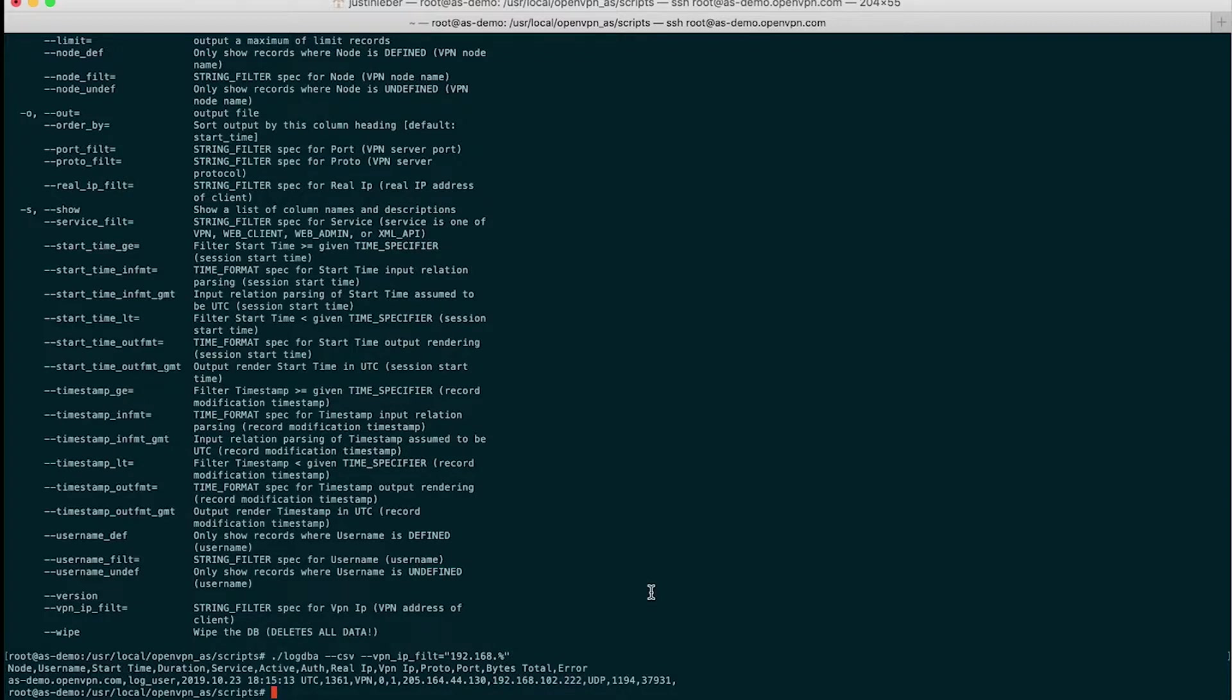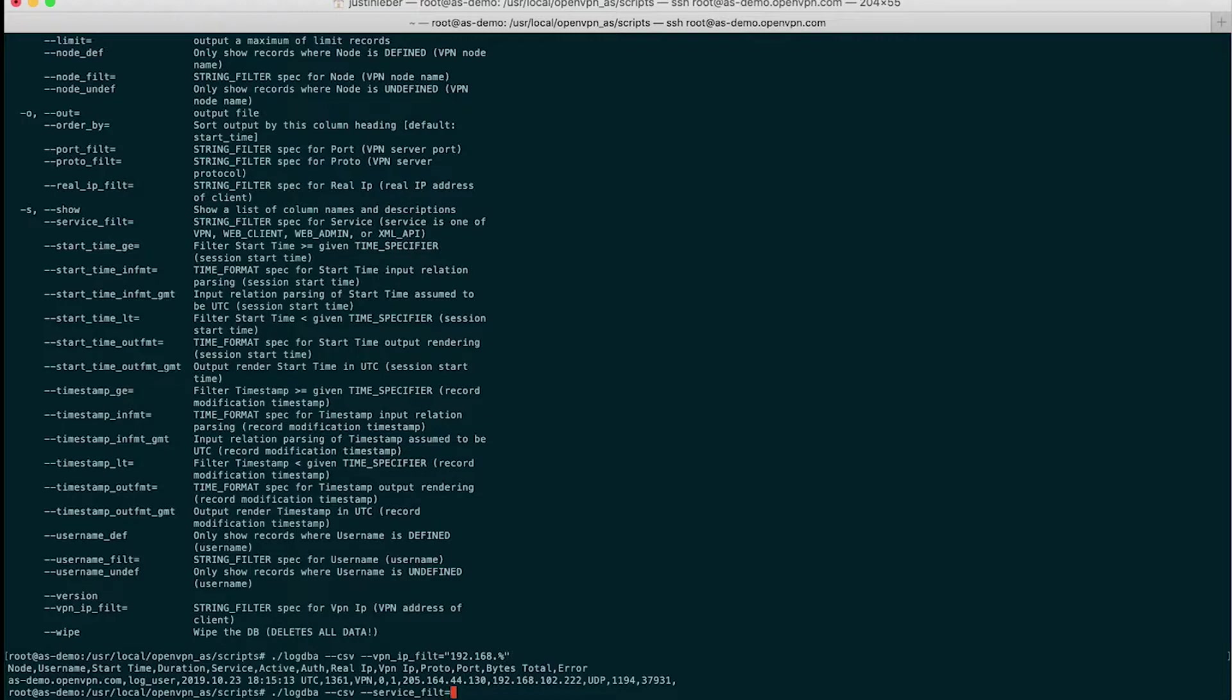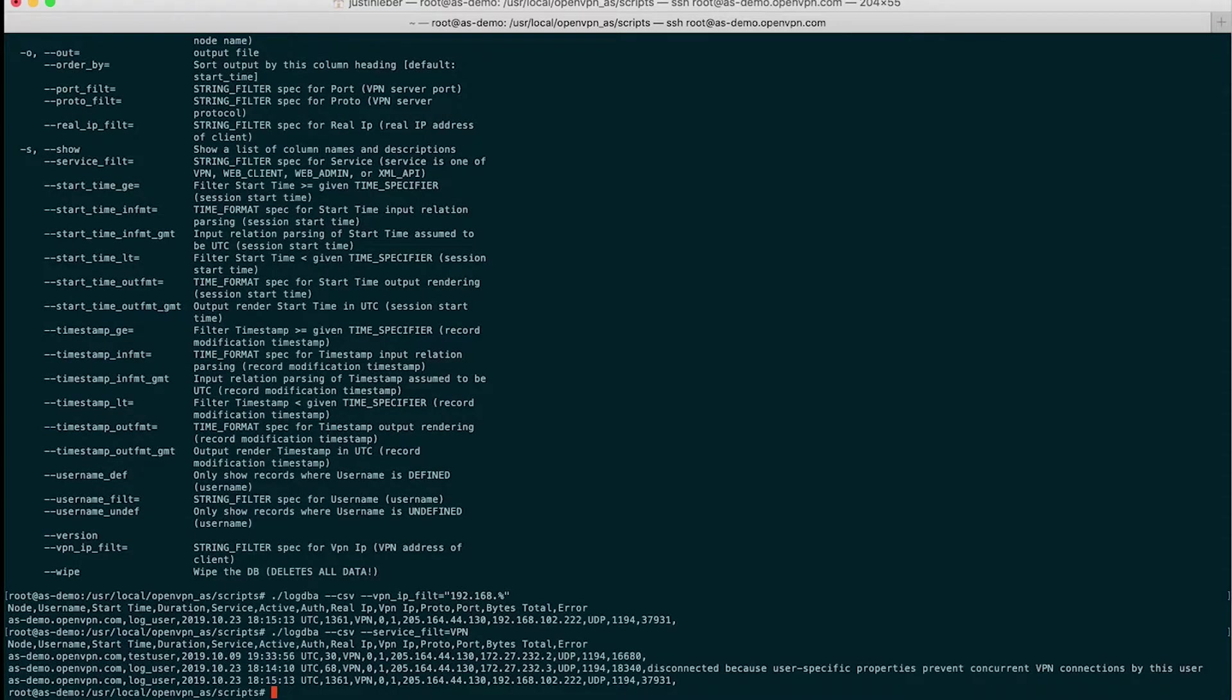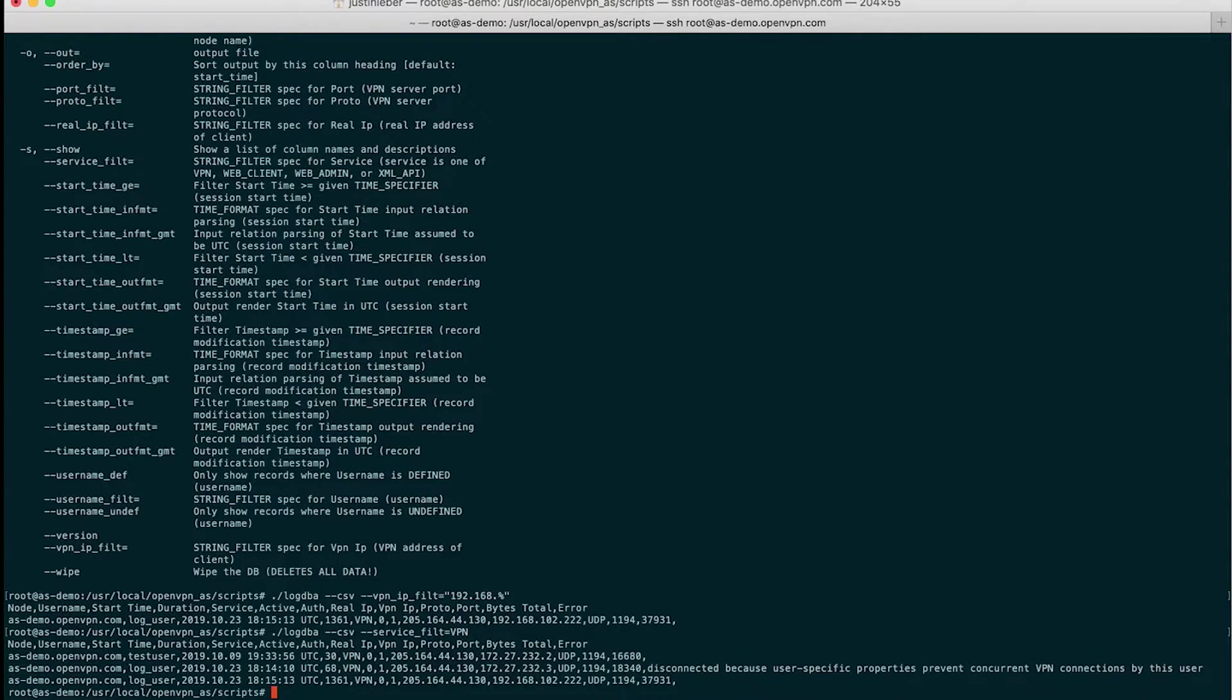I can also query by service in here. So log DBA, CSV format again. Service, I believe it is FILT, and VPN. And there we go. So now in these records, I will not receive any records that have to do with web access, UI access. These are all VPN records.